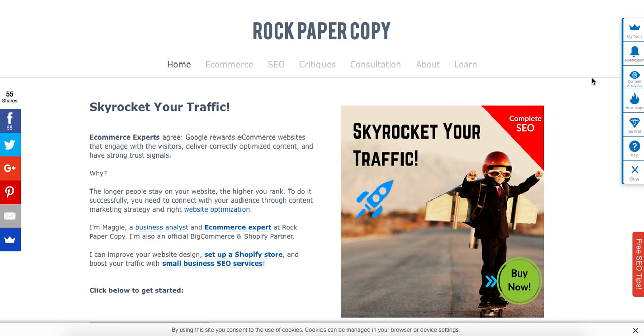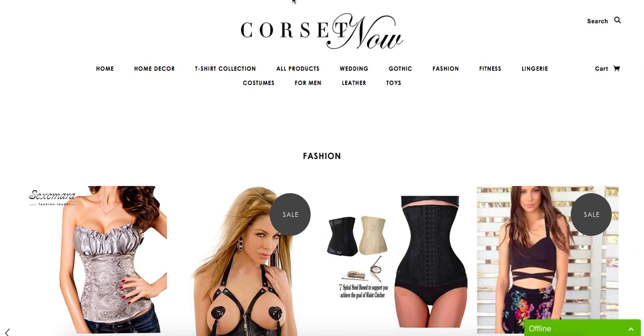Hey guys, this is Maggie from Rock Paper Copy and in this video I am reviewing another website. You can find us on www.rockpapercopy.com. The website I am reviewing today is Corset Now. I'm on the home page.